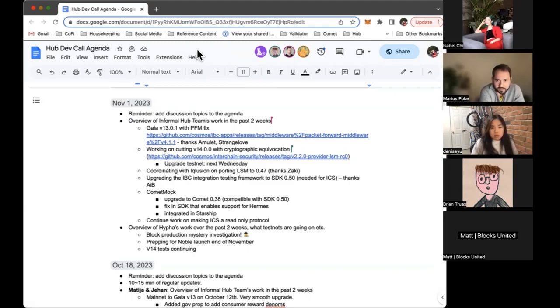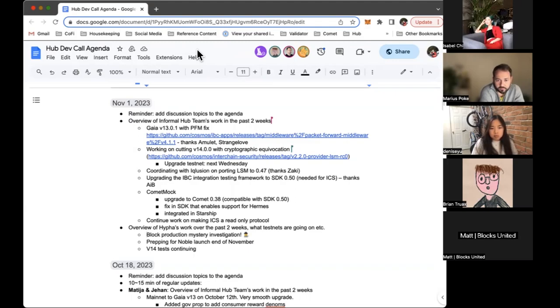We are also coordinating with Informal for porting LSM to 0.47. That's the only dependency now before we can move Gaia to 0.47. Thanks a lot to Zaki for managing a lot of that work.